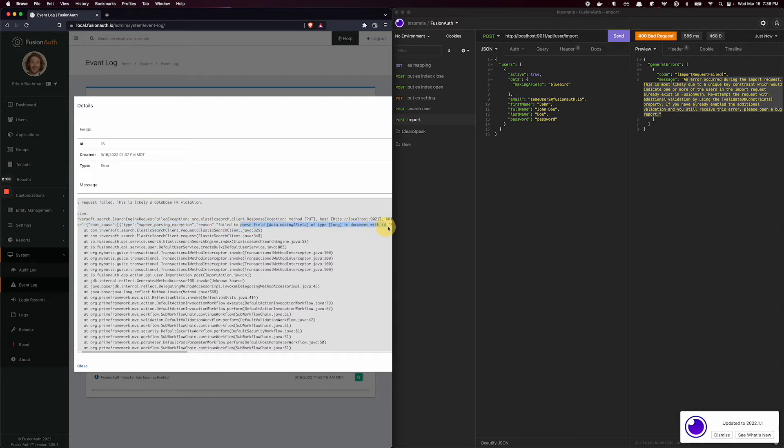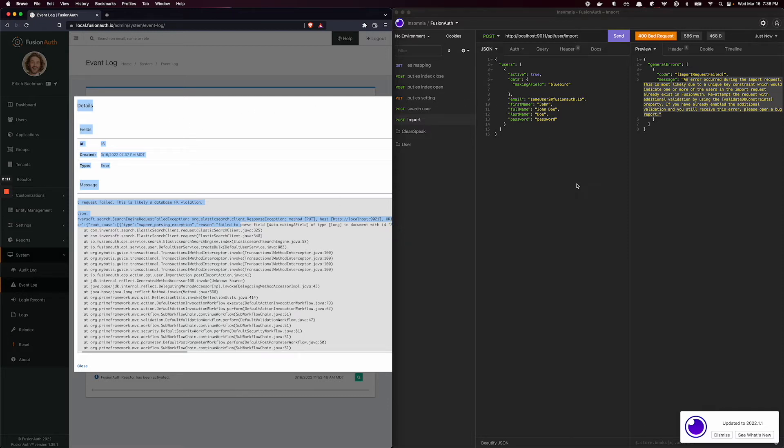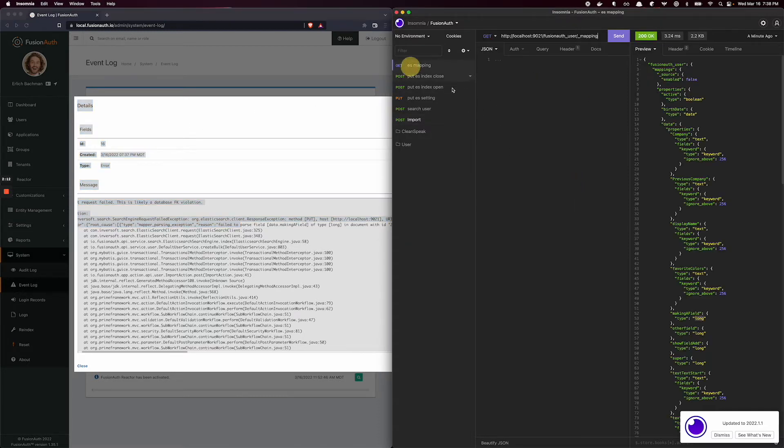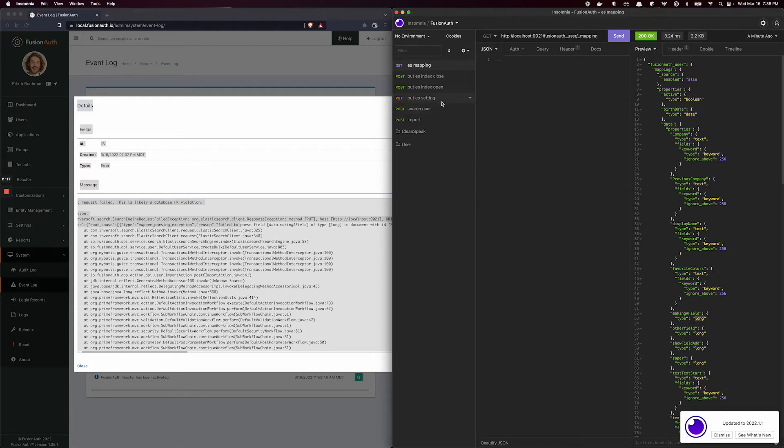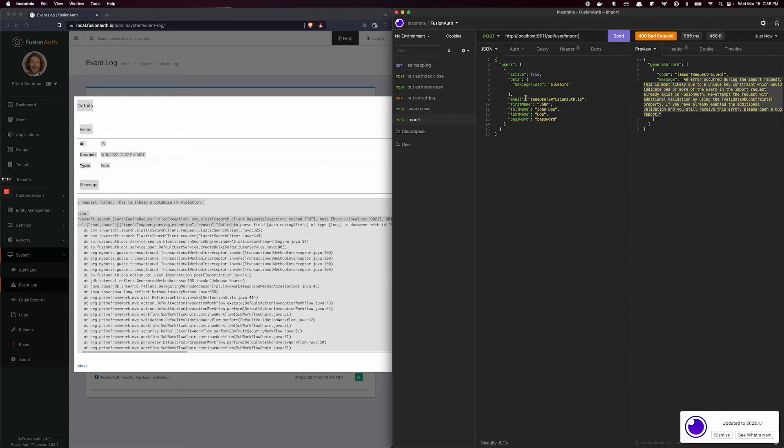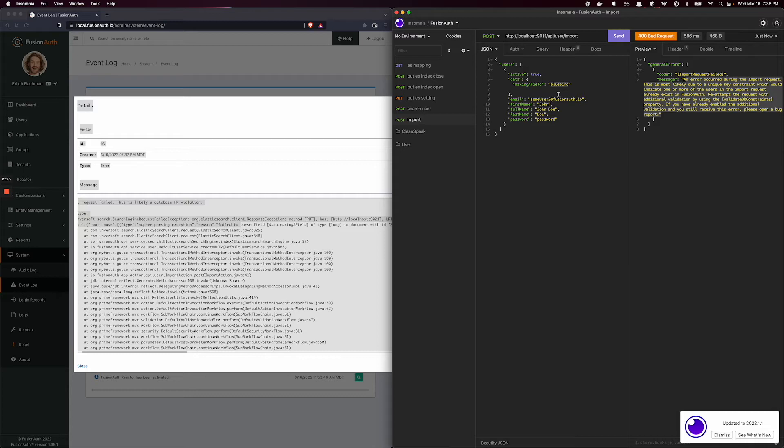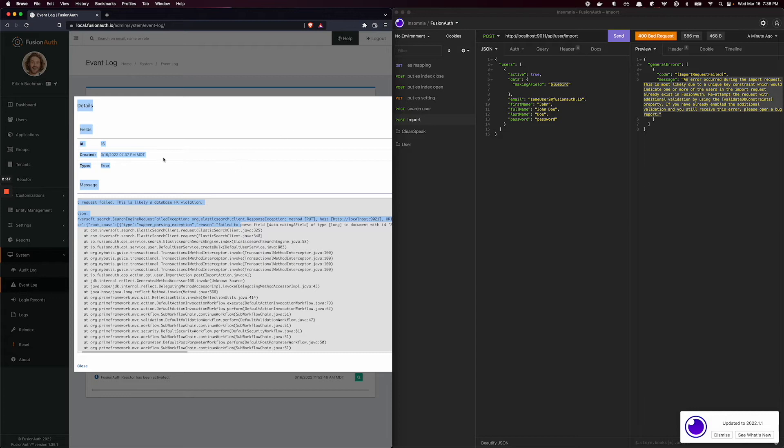And our documentation covers this a little bit as well. But essentially, because the mapping was long and I imported a user with a text field, Elastic said, well, I already inferred that this field would be a long type and now you want it to be text. I can't do that. And I won't let you import into FusionAuth as a result.